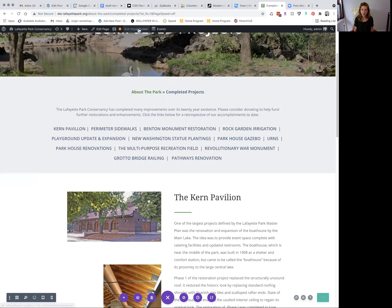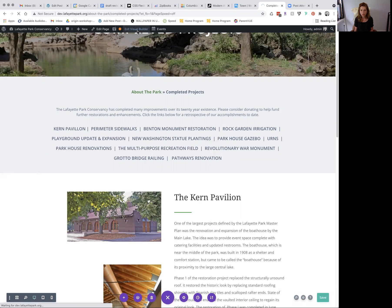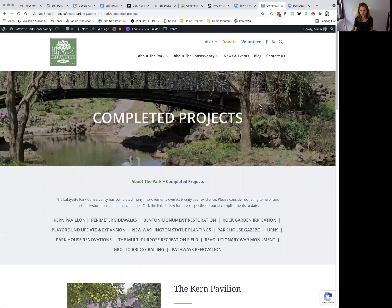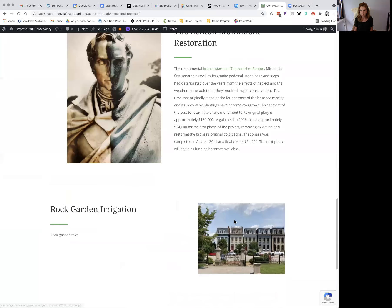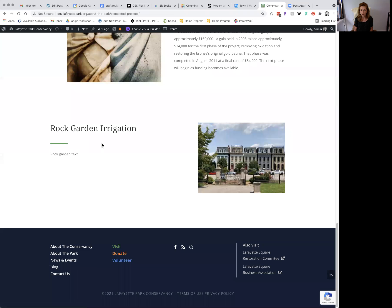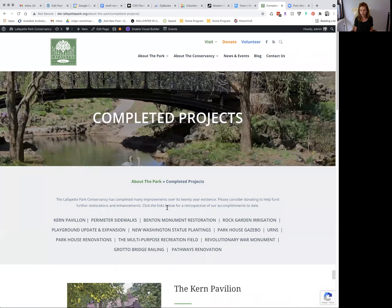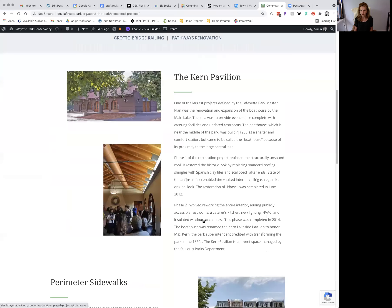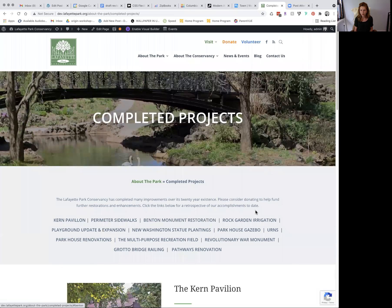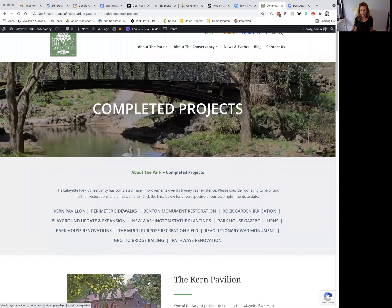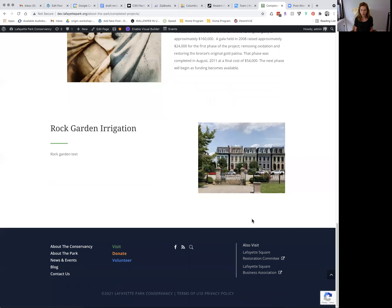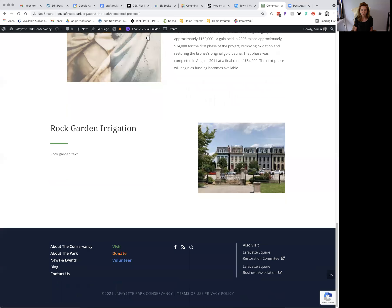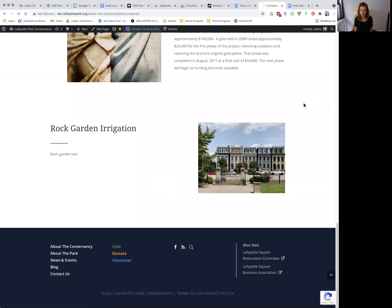And then again, to actually test links, we'll need to exit visual builder. Now let's click that and we get taken down to rock garden. It's Benton, rock garden. Okay, so let's do one more. We're going to enable visual builder again.